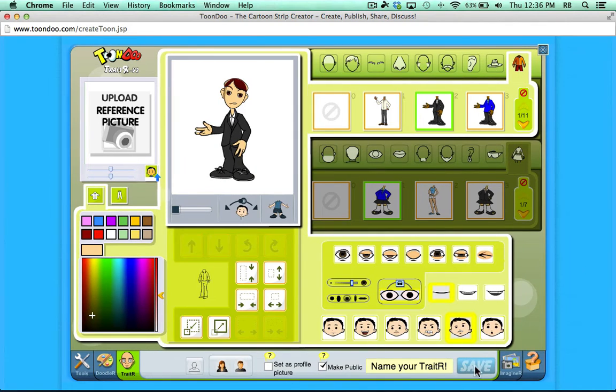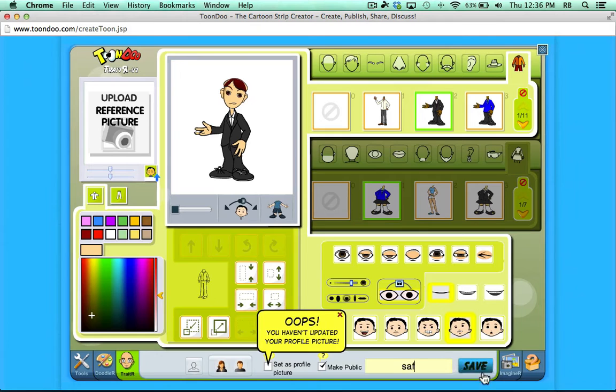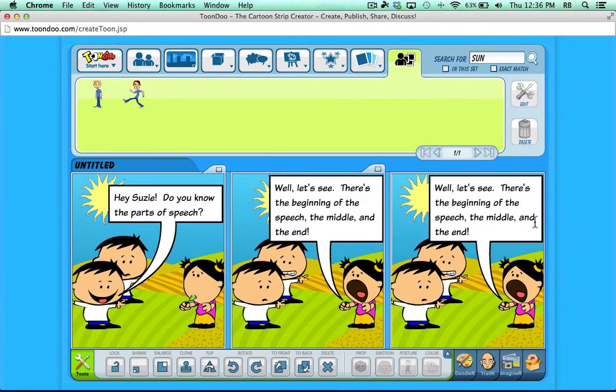You can click here to get different postures. You can rotate. There are hair options that you can access here at the top. Just lots of powerful tools here for creating your own character. When you're done, if you like it, you should click Save. But first you'll want to name it. Then click Save. I'm going to X out of that. It takes me back to my comic.